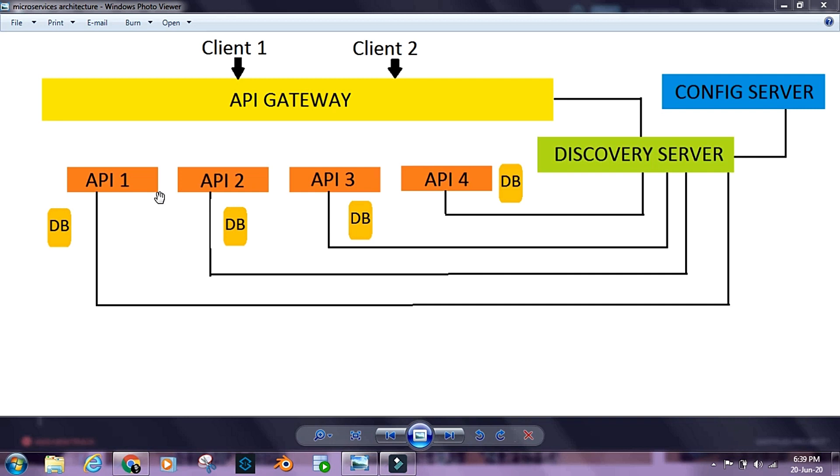If we have to make changes to configurations, we need not restart our APIs or redeploy them. We can simply run an endpoint that is exposed and get our configurations loaded into the API or project.